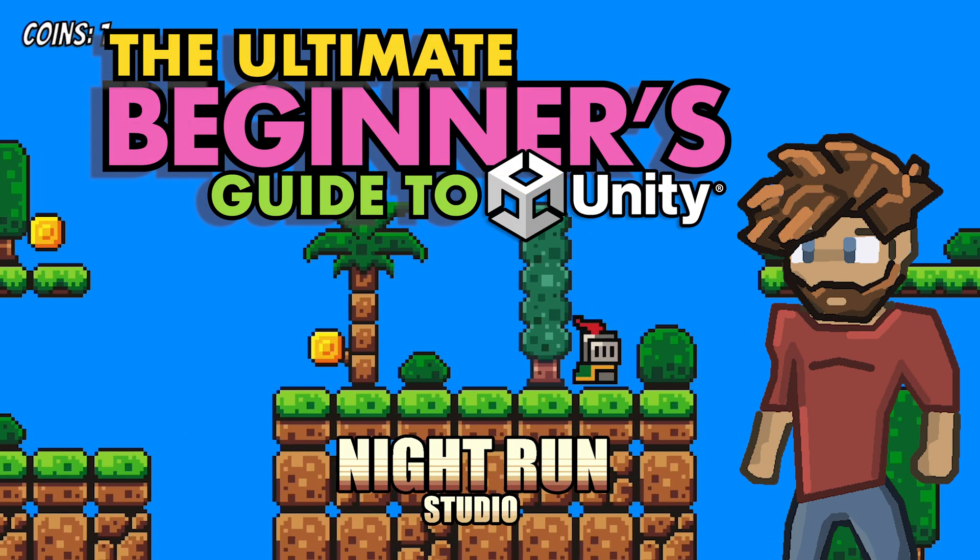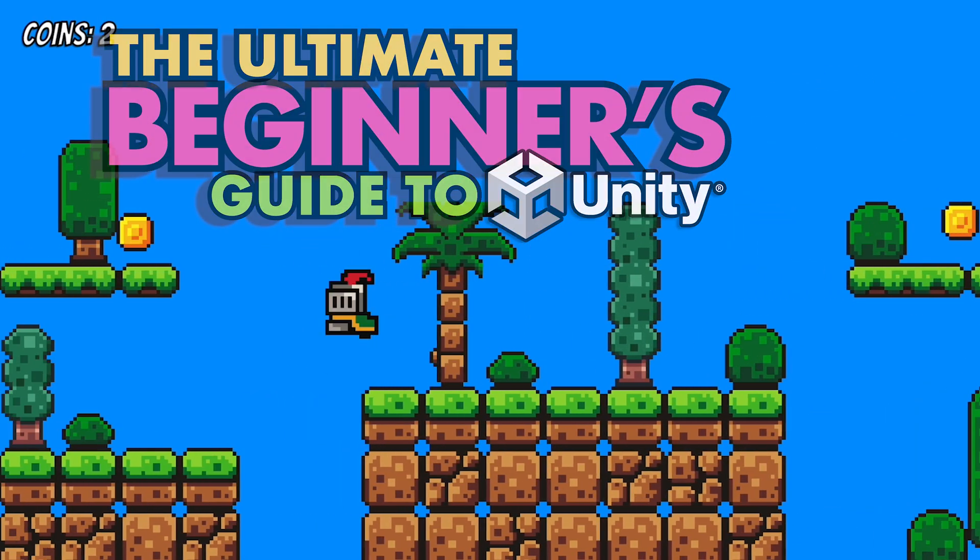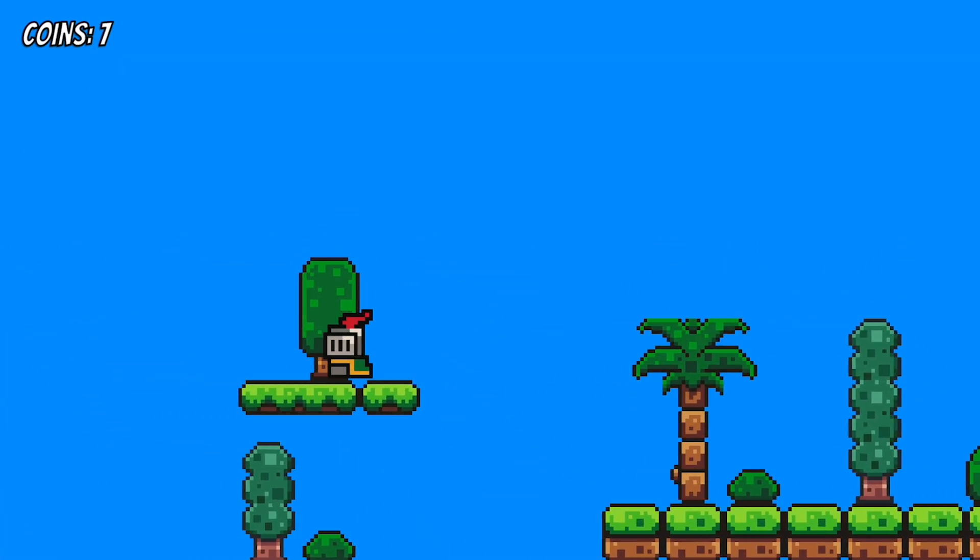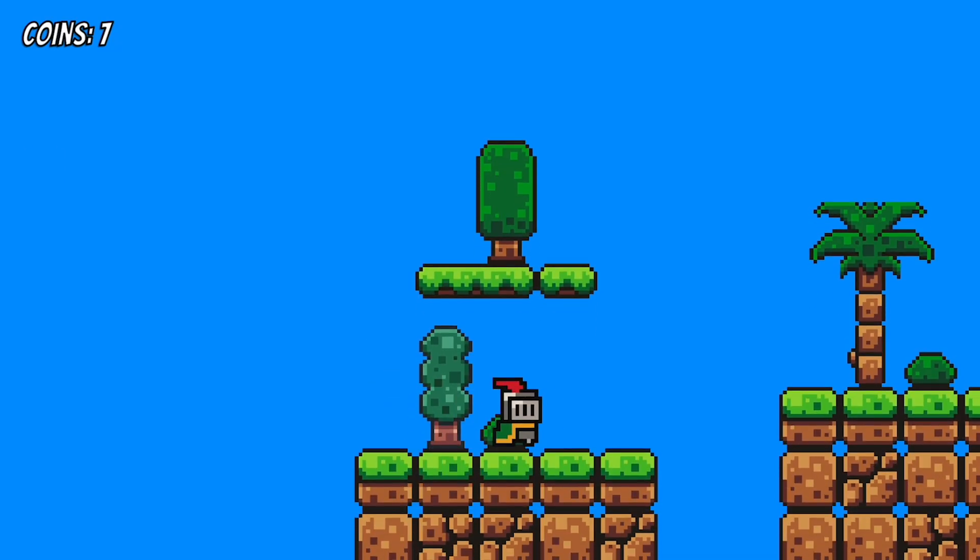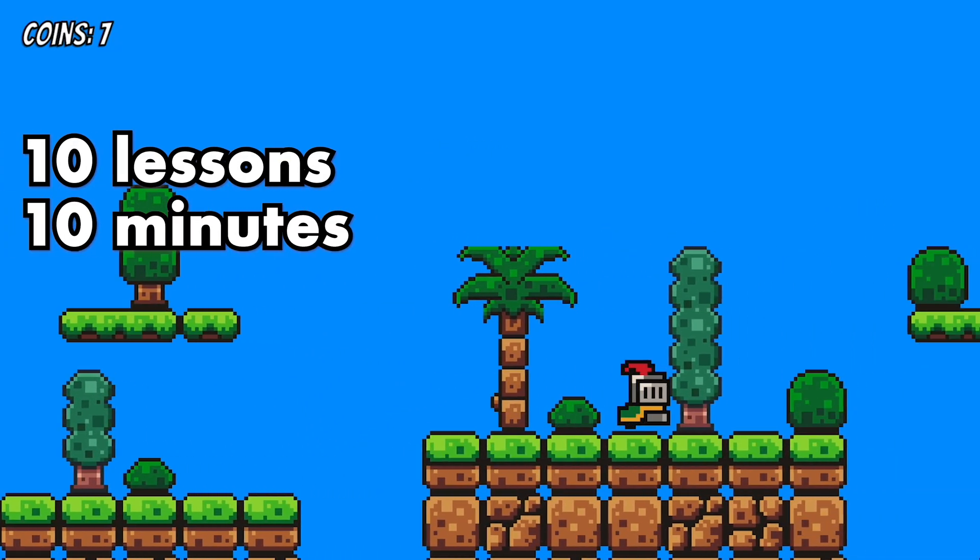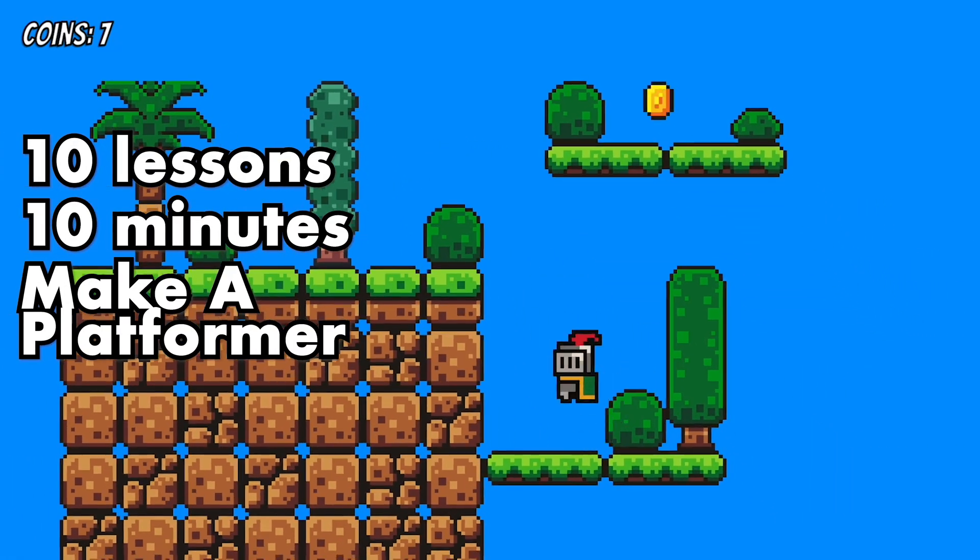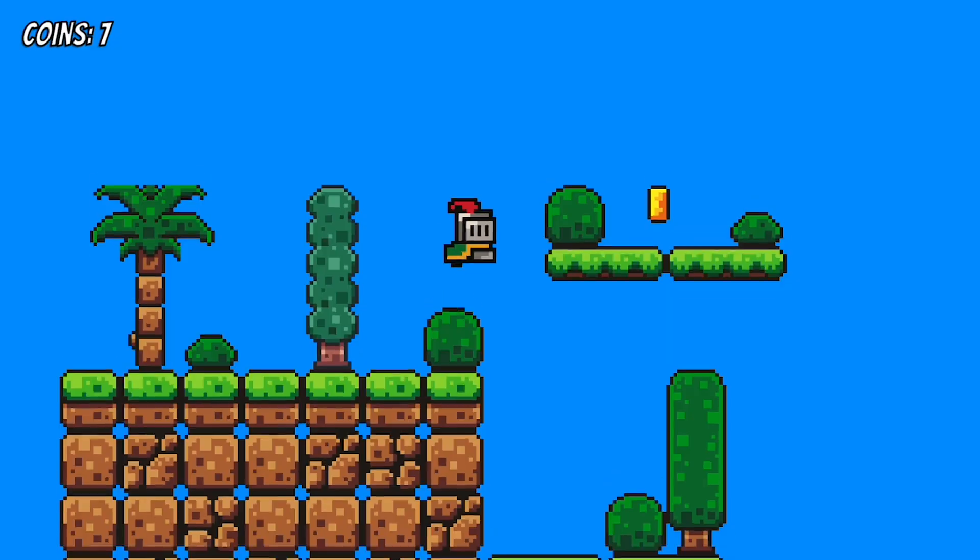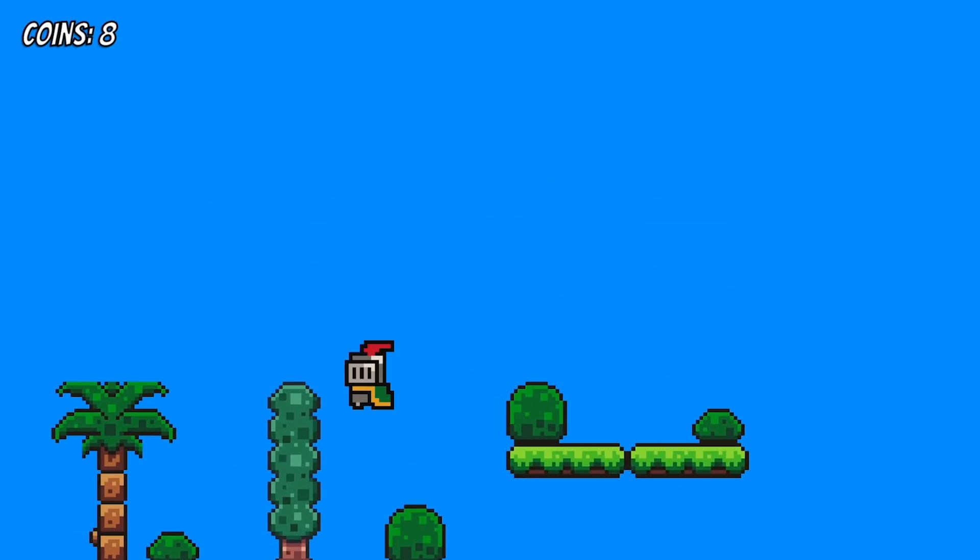Hey everyone, it's Matt here with Night Run Studio. Welcome to the Ultimate Beginner's Guide to Unity. In this course, we're going to take 10 lessons, each under 10 minutes, and provide a strong foundation to programming in Unity while making a simple platformer game.